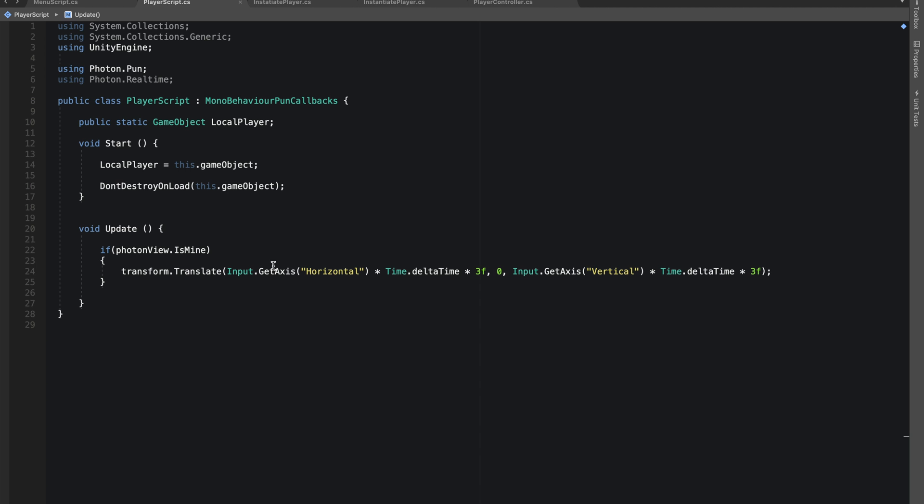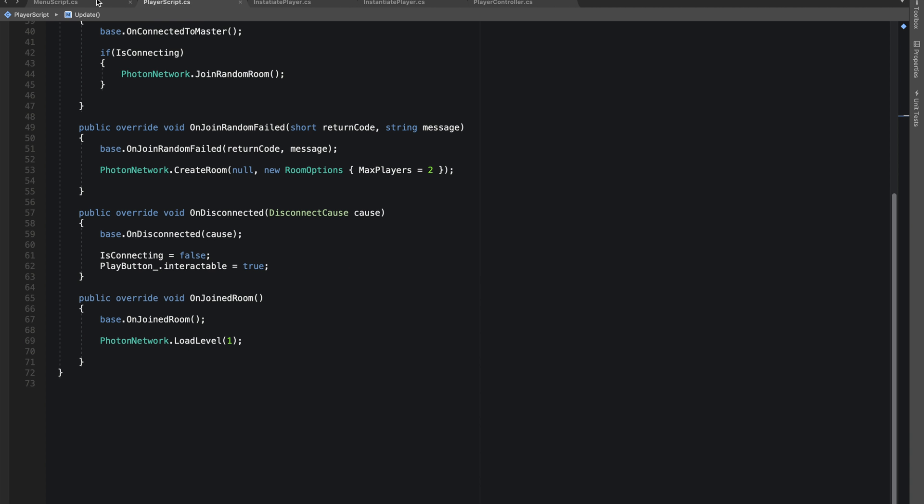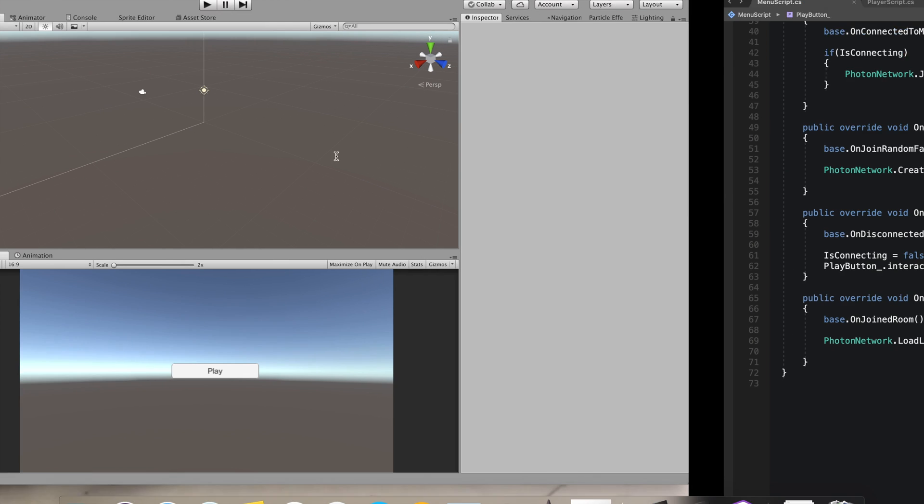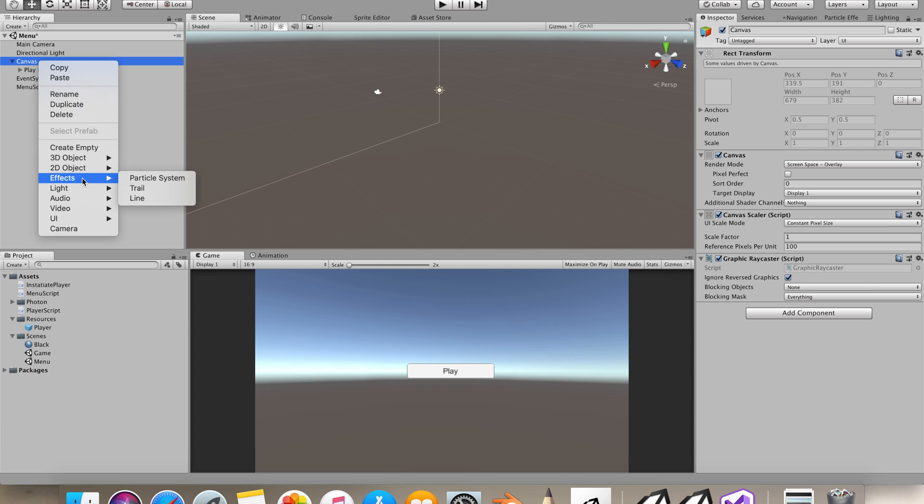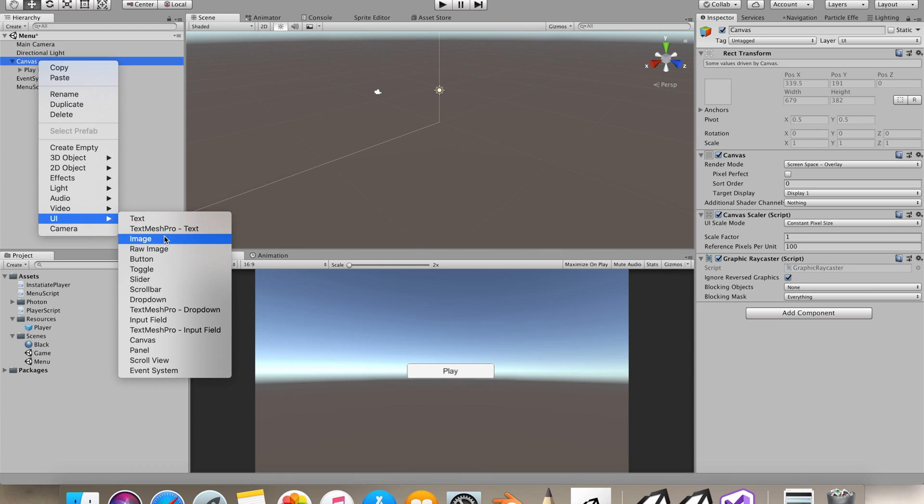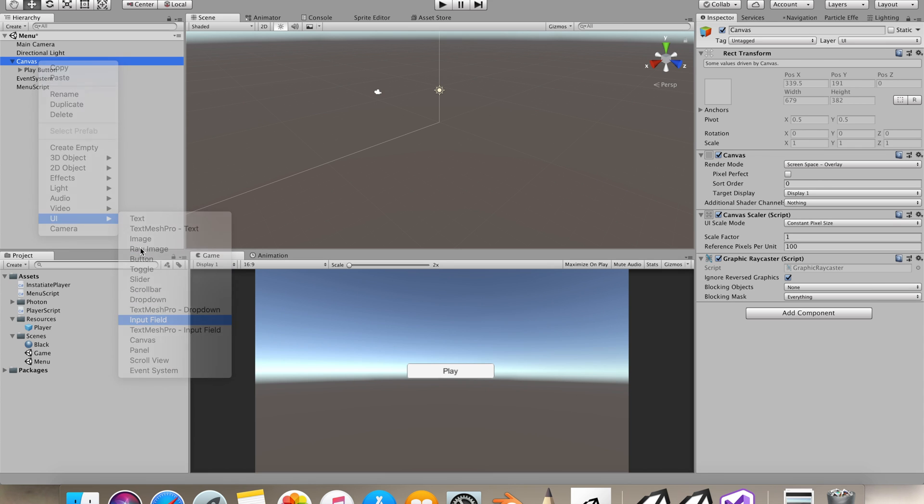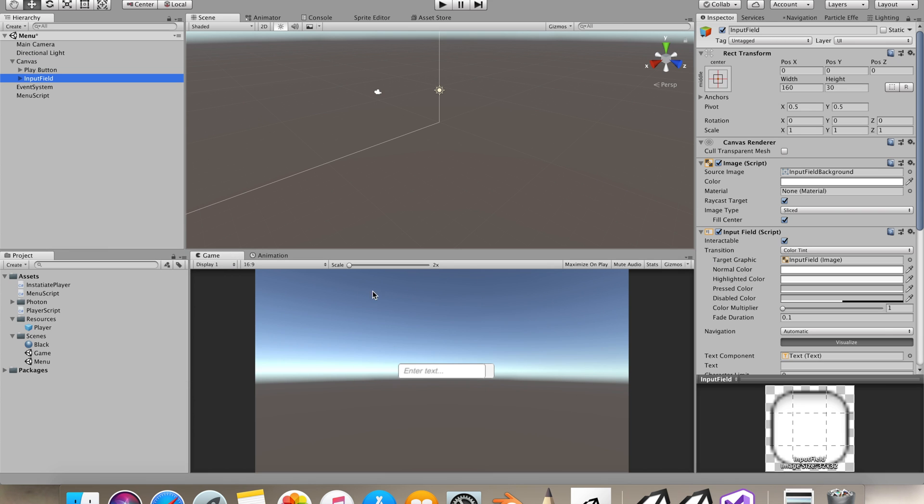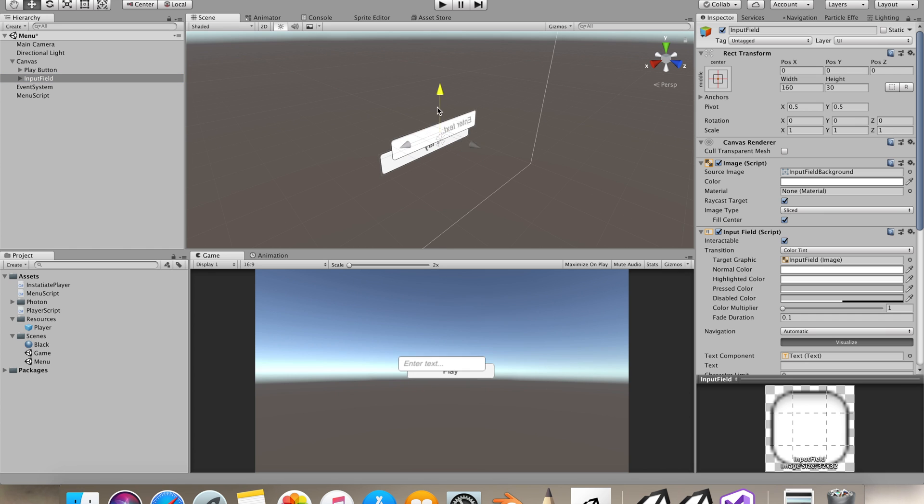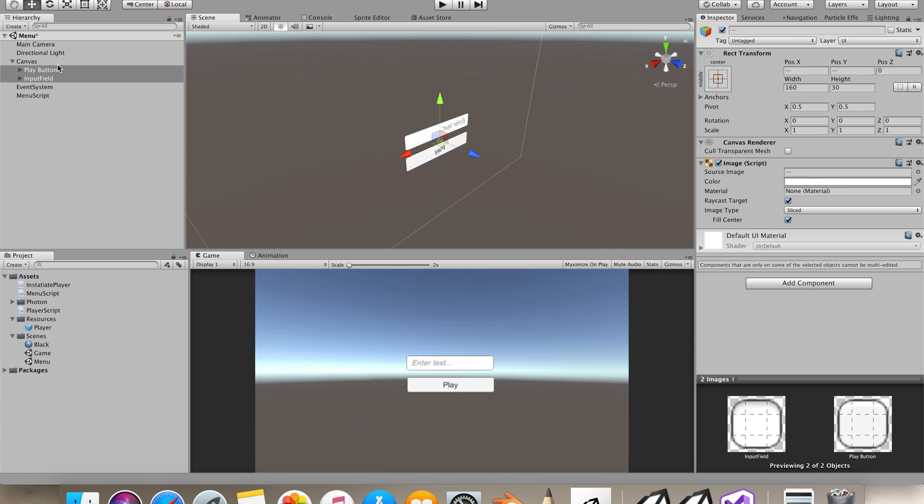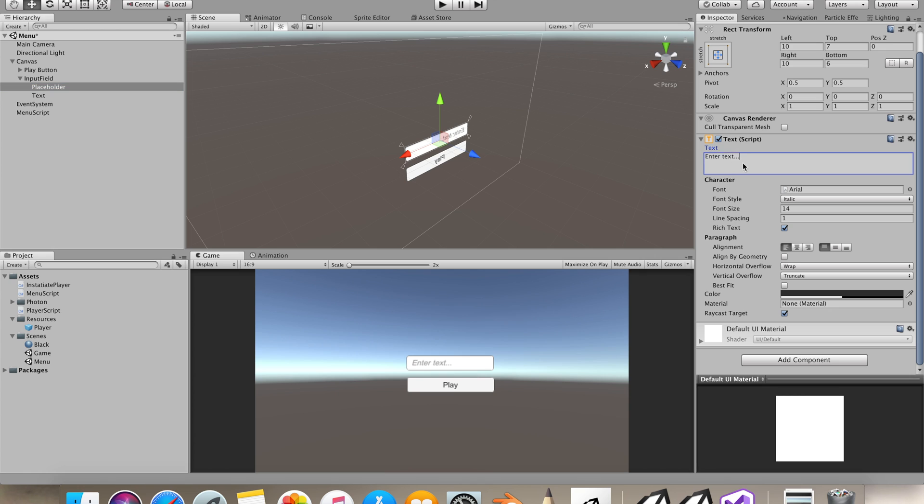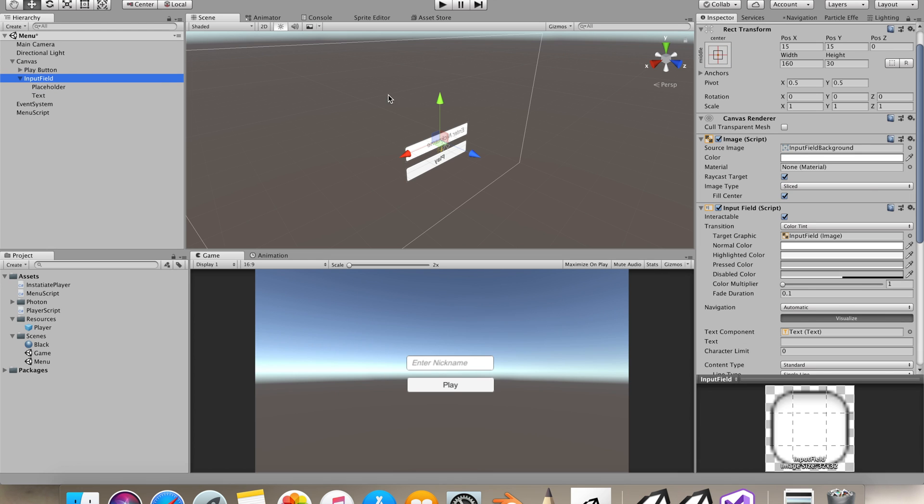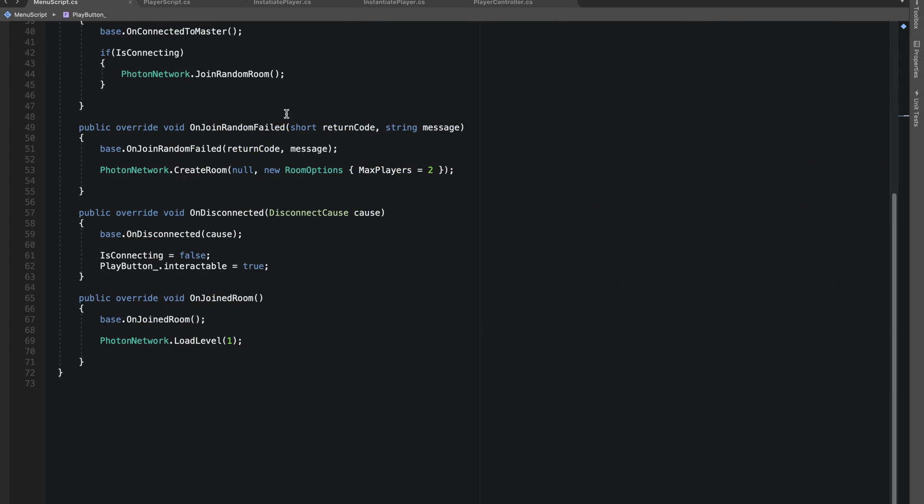The next thing we want to do is show our name on top of the player. For that, in the main menu I'm going to make an input field in our canvas. Let's make a UI input field. I'm going to align it on top of the play button. In our input field we have a placeholder, so we'll say enter nickname.